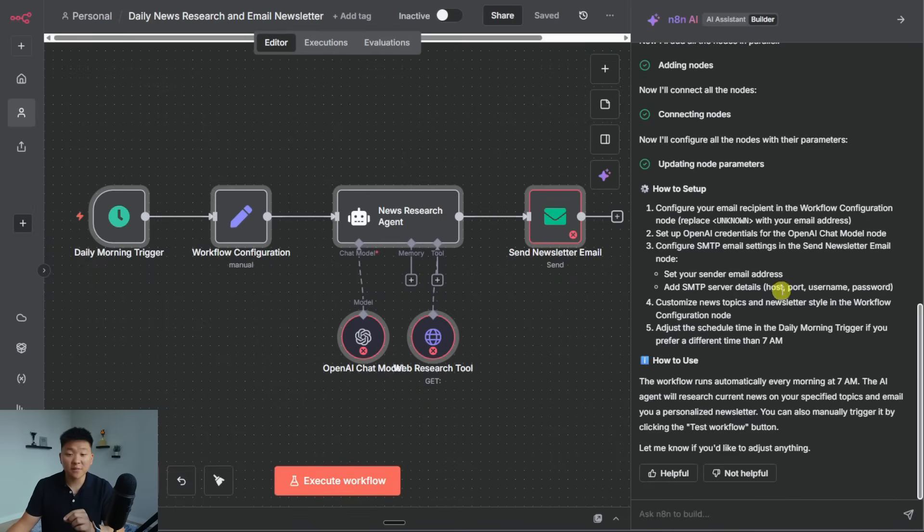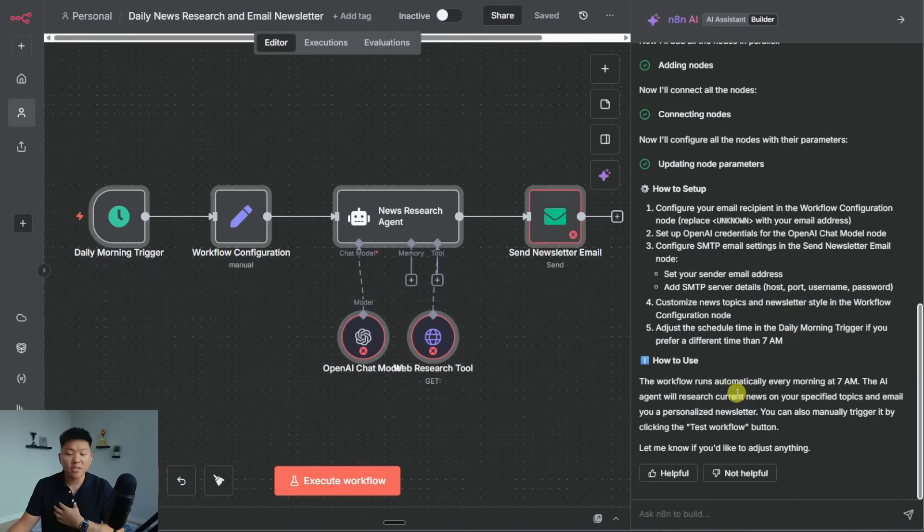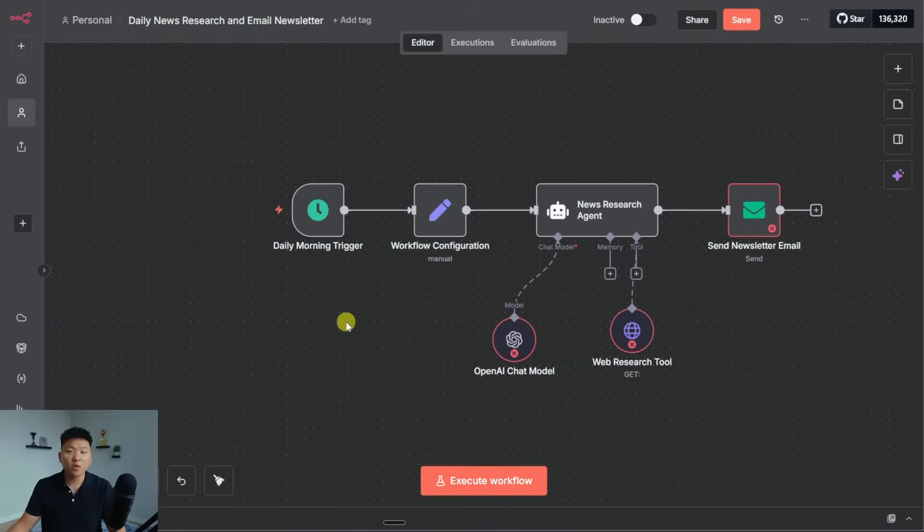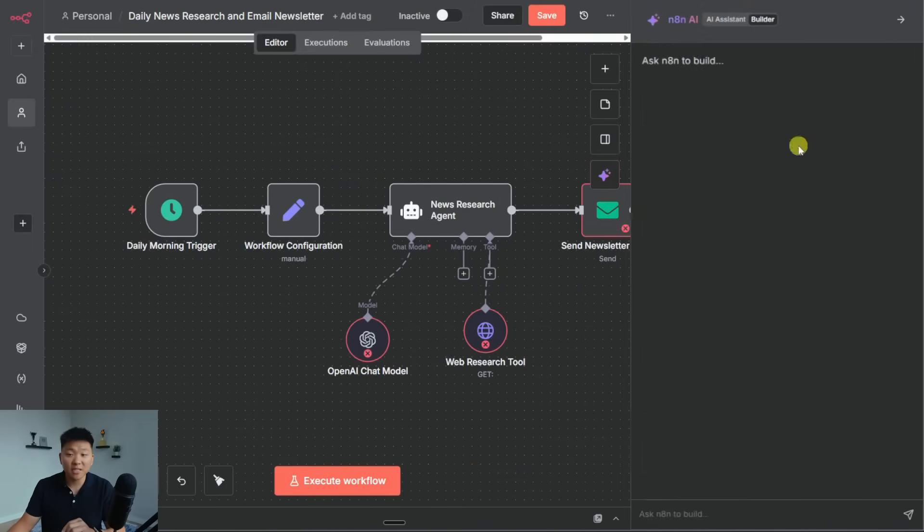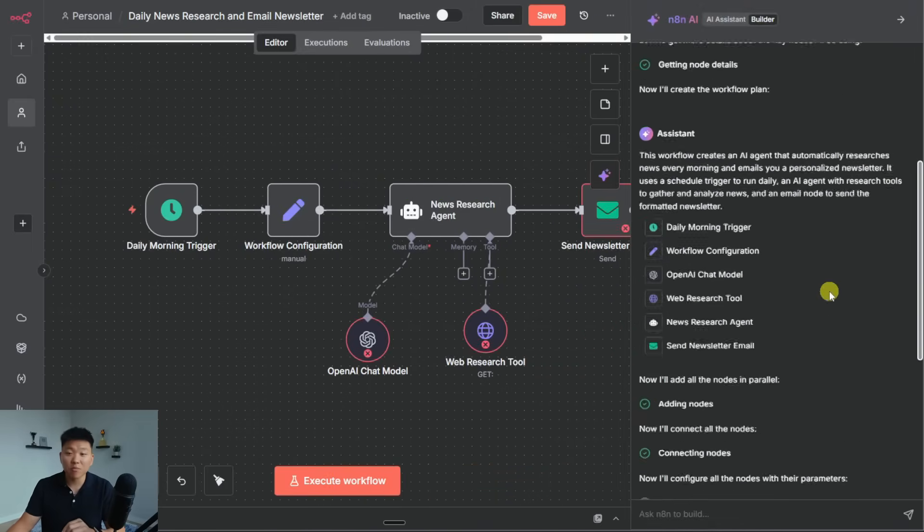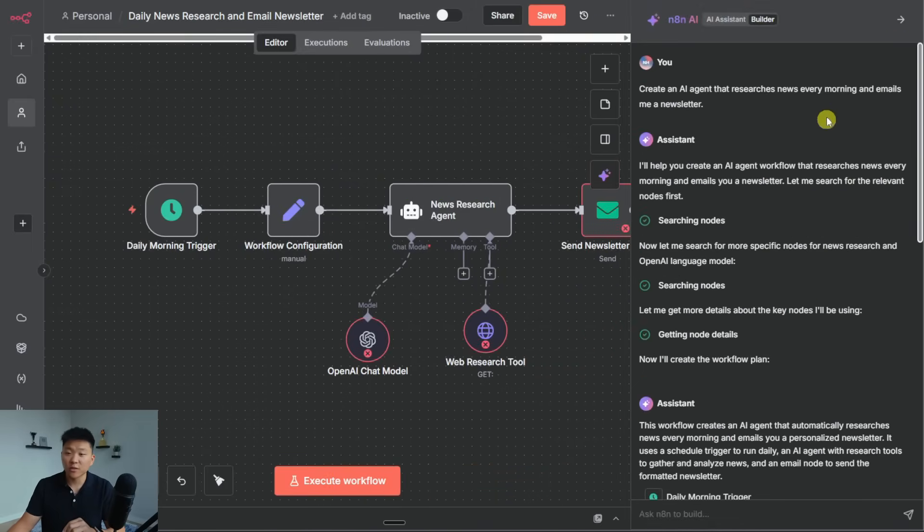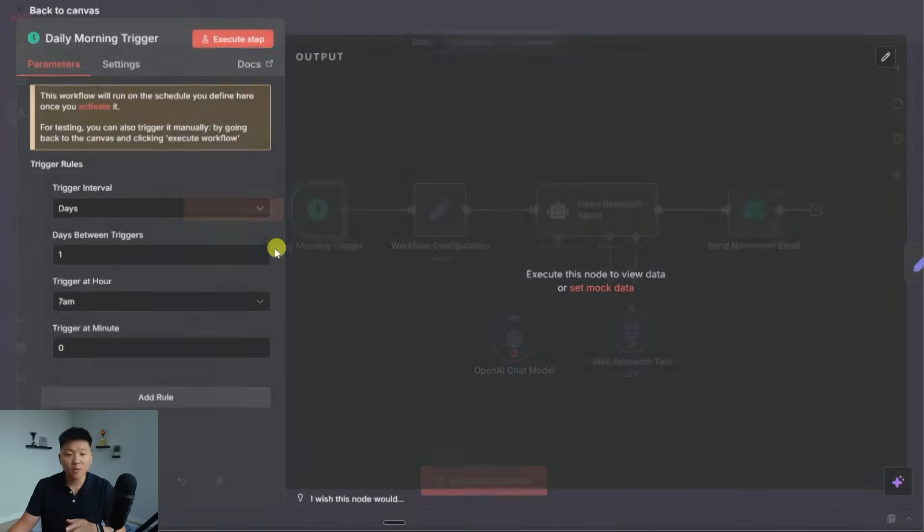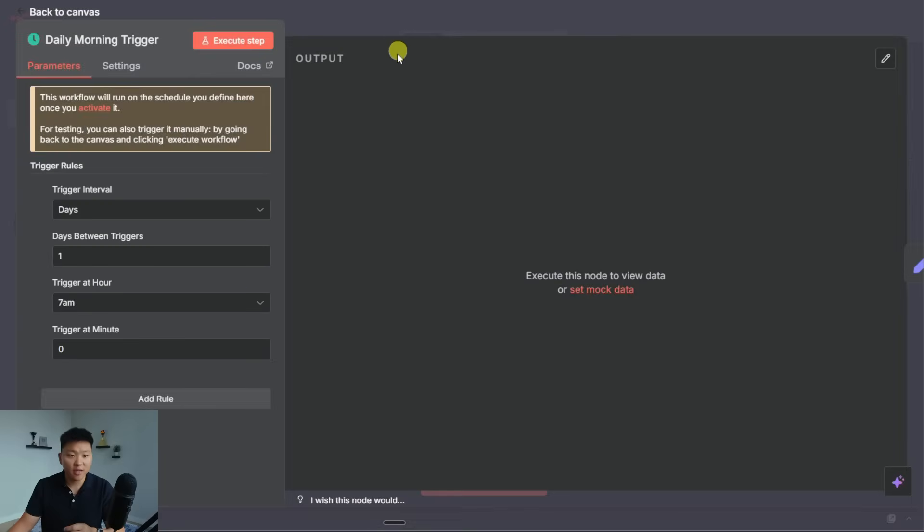So it gives us a setup guide, which is basically saying, hey, here's what's left to configure. And then it tells us how to actually use the workflow. So let's dive in real quick to see what it did. So the workflow starts with our scheduled trigger, because I believe I said every morning we want this to go off. Yep. We said every morning.